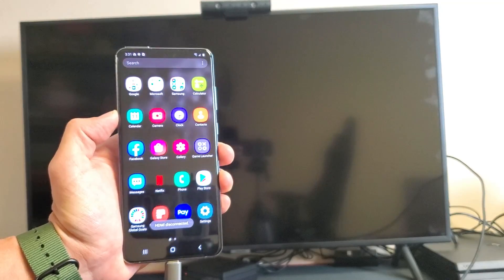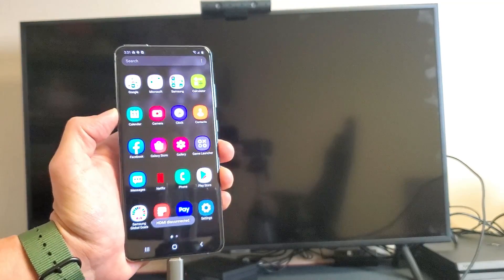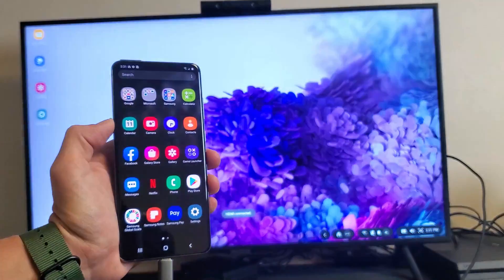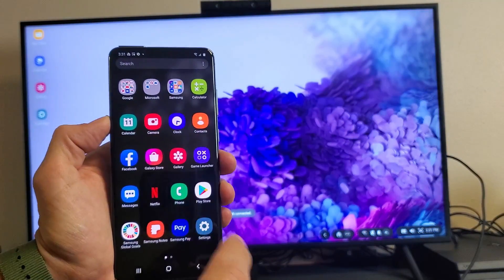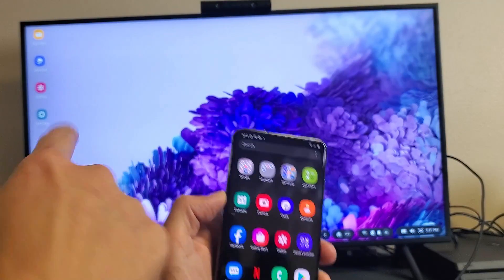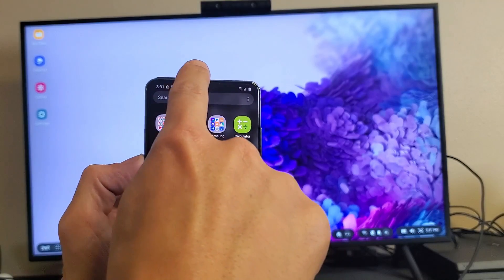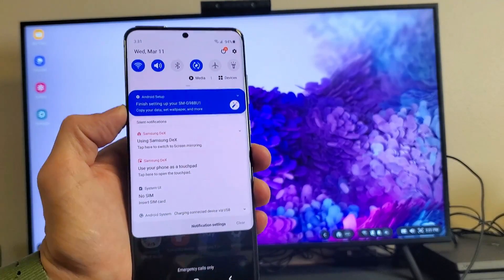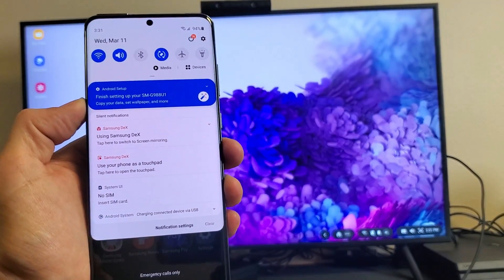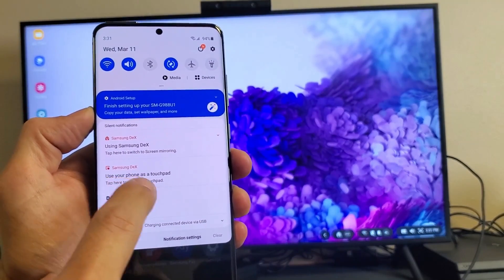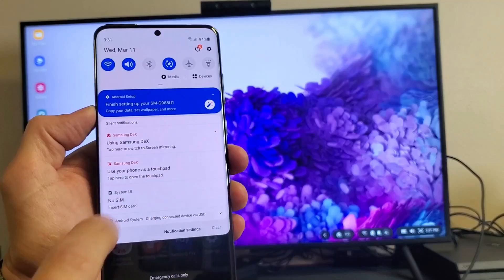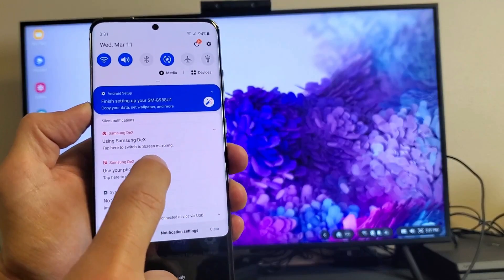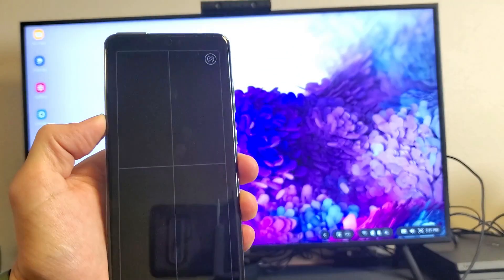Okay. Now, give it a second here. All right. So now it says HDMI connected. Now let me just scroll down again. And now I'm going to go ahead and tap on this down here, where it says, use your phone as a touchpad. So let's tap on that.